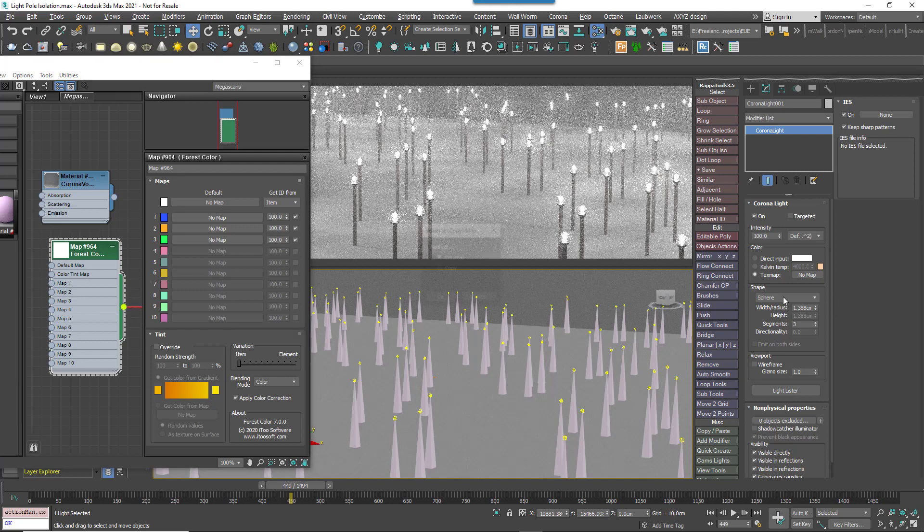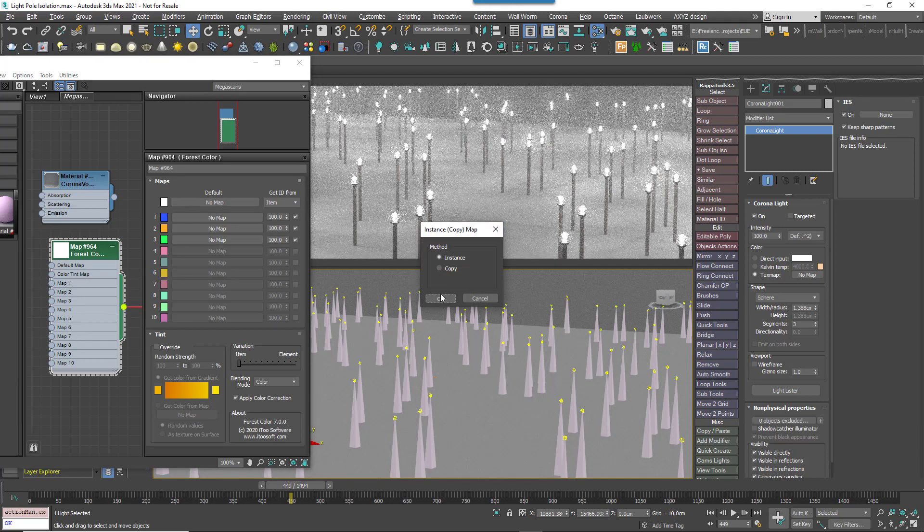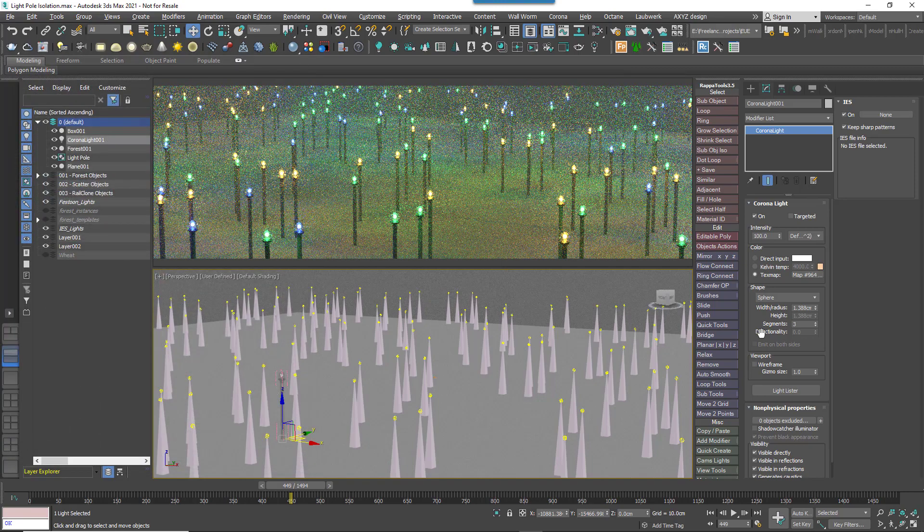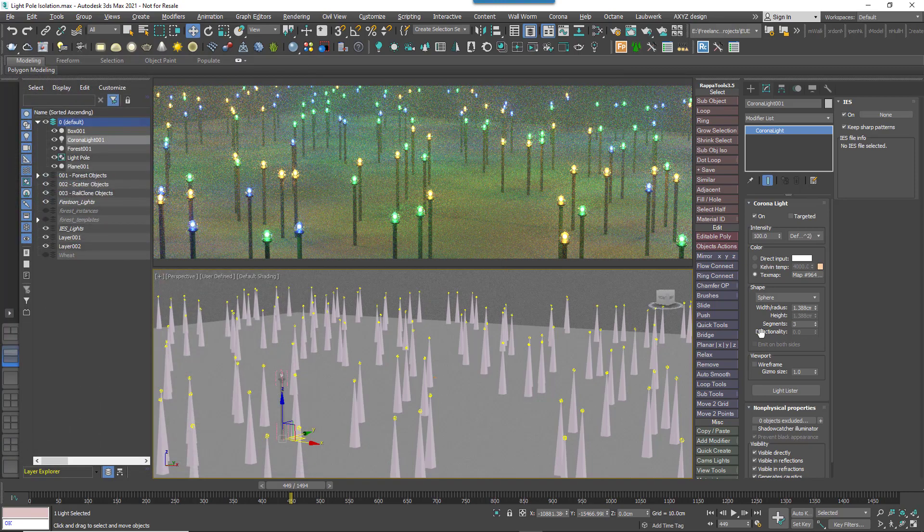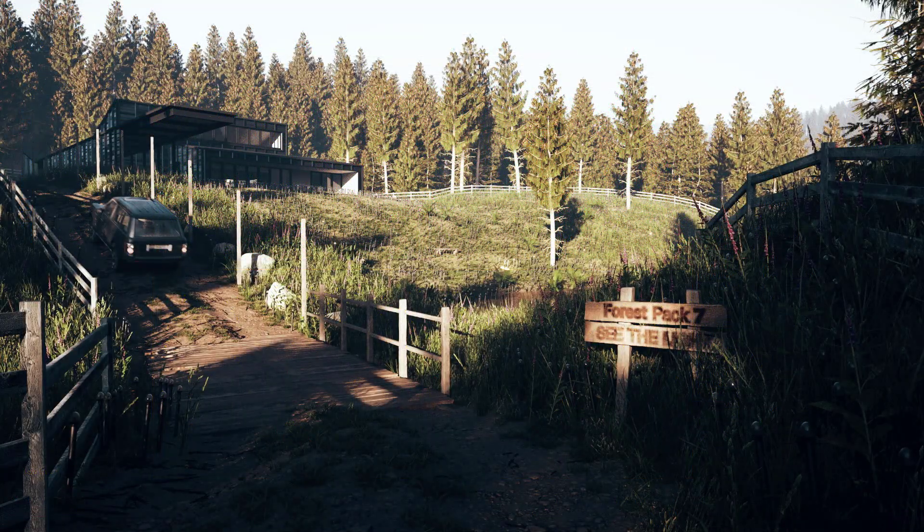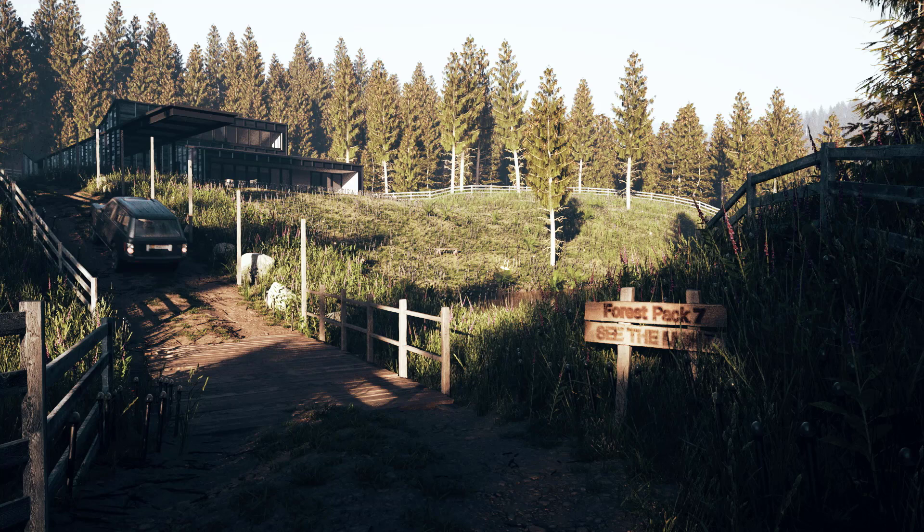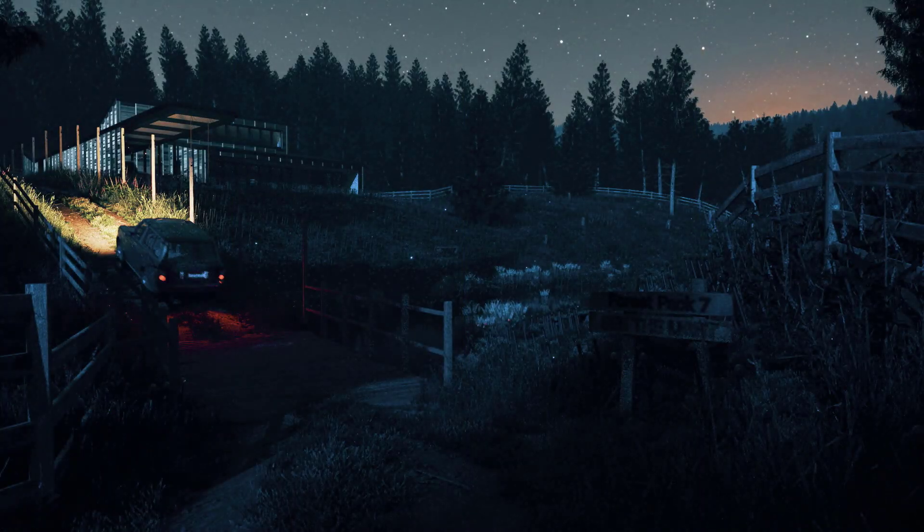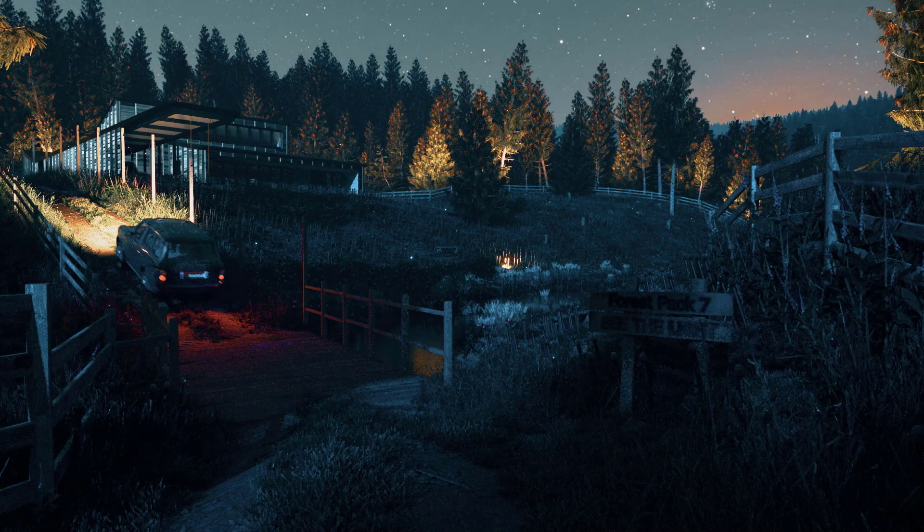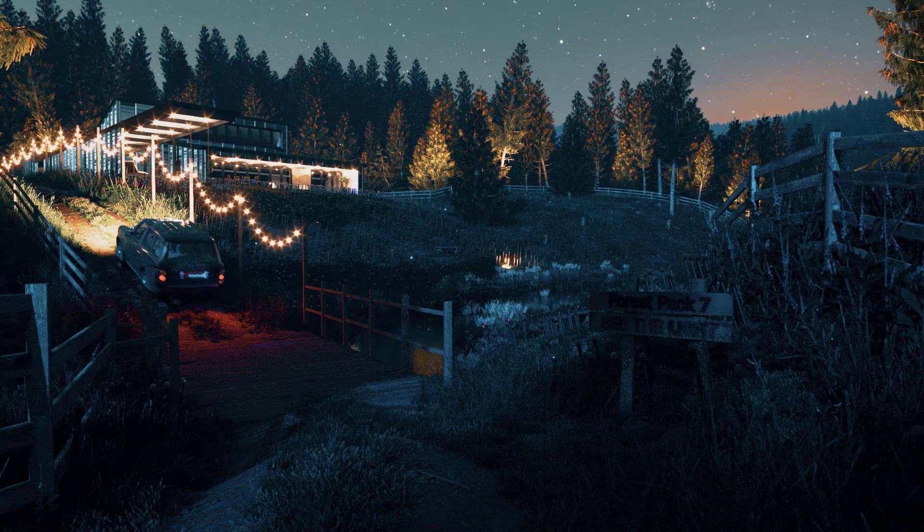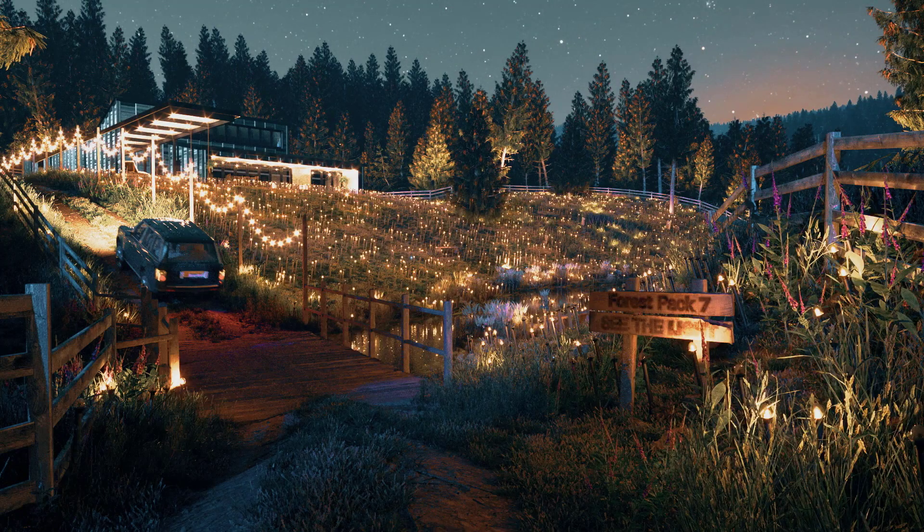In V-Ray this works too, but currently only the Geometry Light Type supports this feature. Another bonus for Corona users is the ability to use its powerful Light Mix features to adjust lights during and after render, even on lights scattered with Forest Pack.